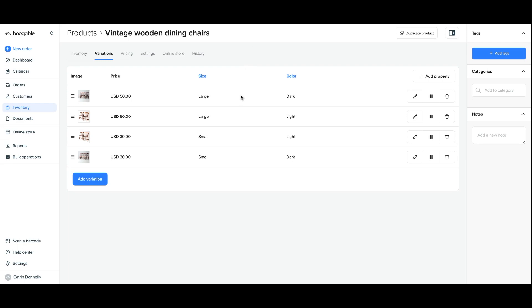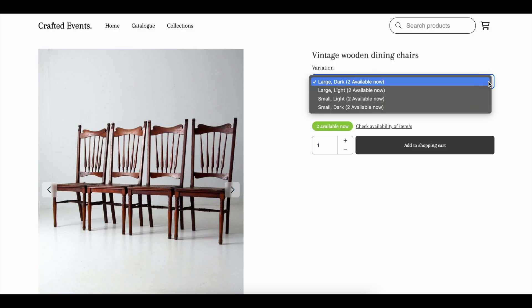Welcome to Bookable. In this video you will learn how to easily create different variations of one product to rent out to your customers through Bookable.